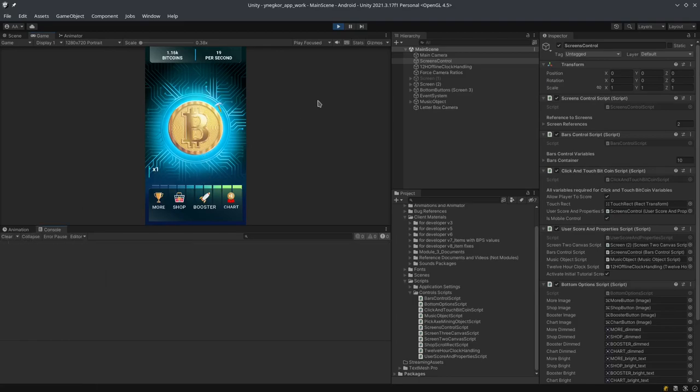So anyway, that's the 12-hour clock, that's the 12-hour offline clock. So whenever the user quits the game, they will receive a reward whenever they come back into the game.